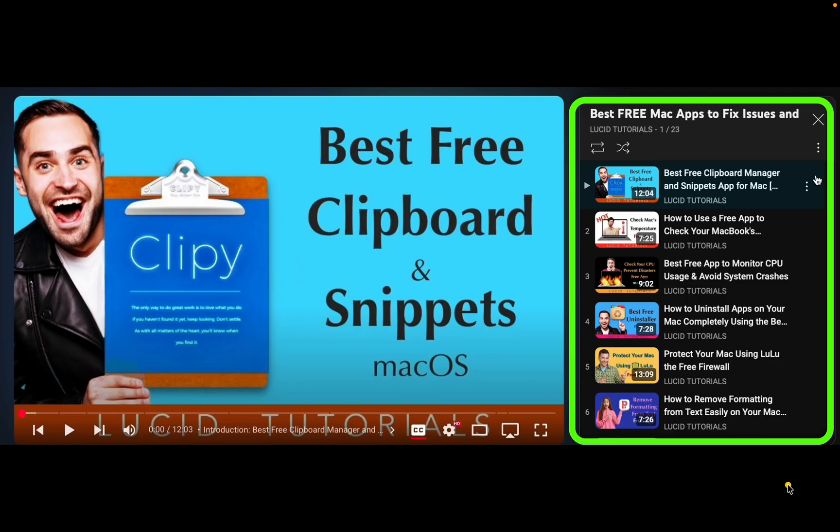If you are looking for free Mac apps to boost security and optimize your Mac's performance, access the link in the description box by clicking on more below this video. Open the link in your browser and find the list of all free apps tutorials on the right.